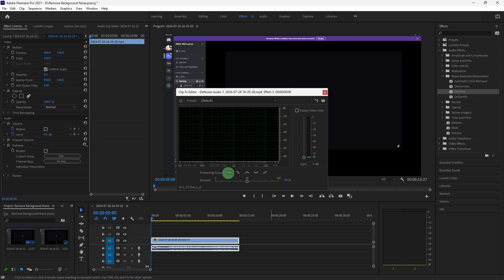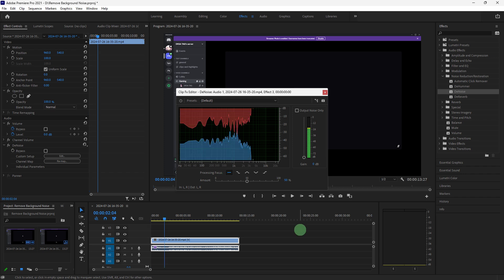Play back your audio and adjust the reduction level until you achieve the desired noise removal without affecting voice quality.